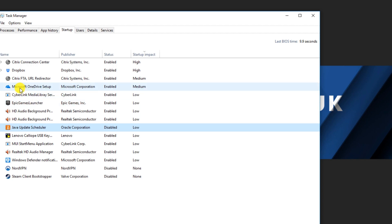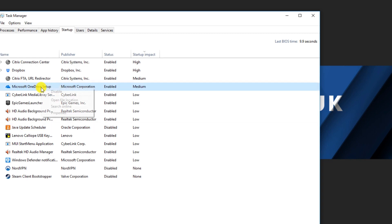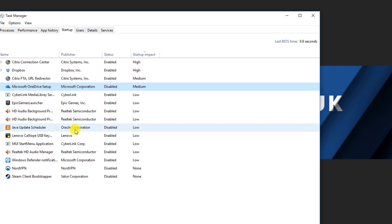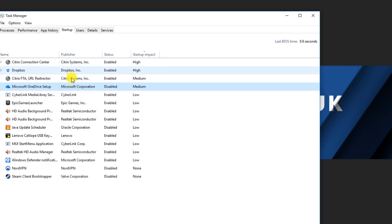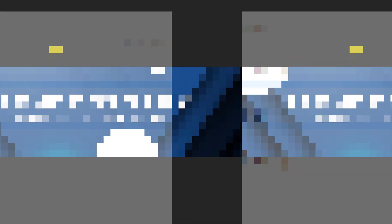Similarly, Microsoft OneDrive is set to start up — if you're not using it, why is it running in the background? Right-click it and select Disable. Now when you restart your computer, there are fewer things to load, so it should start up much faster than before.